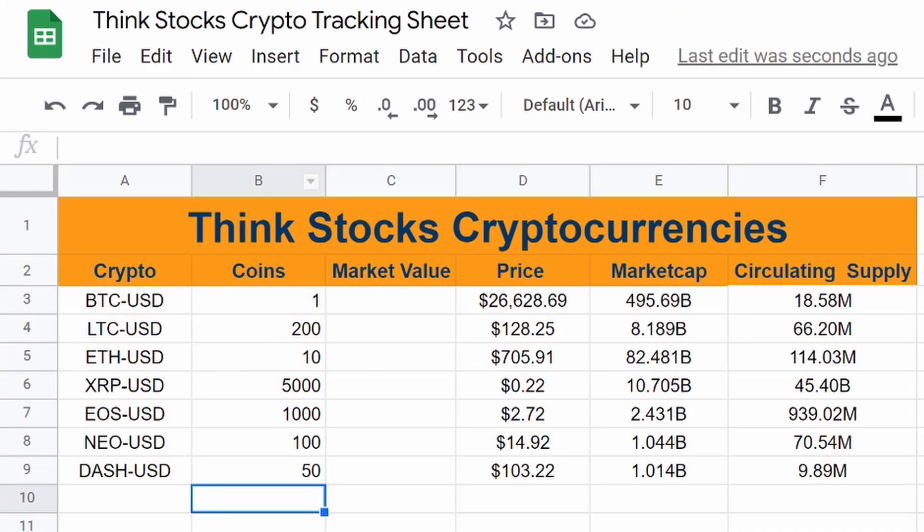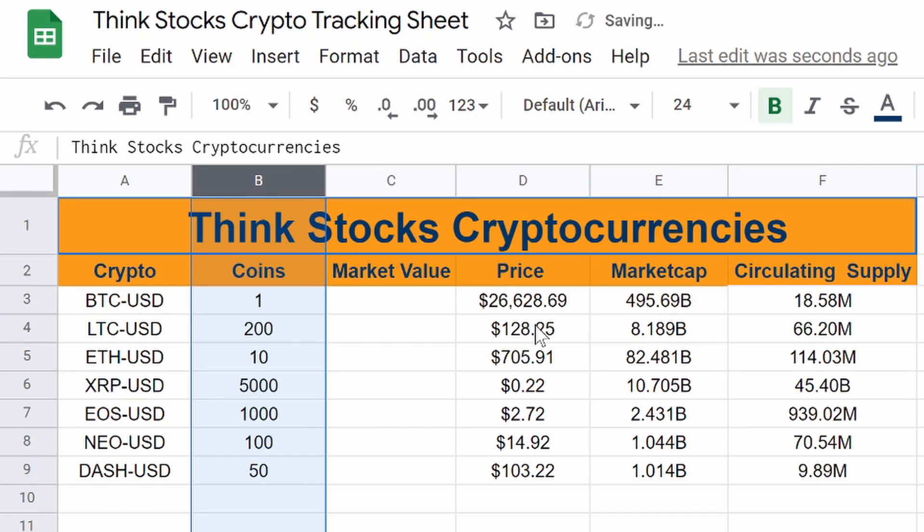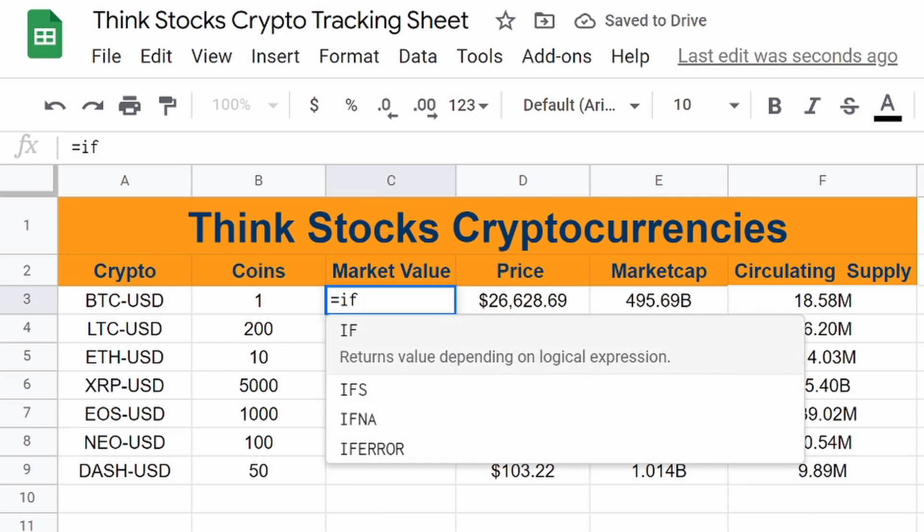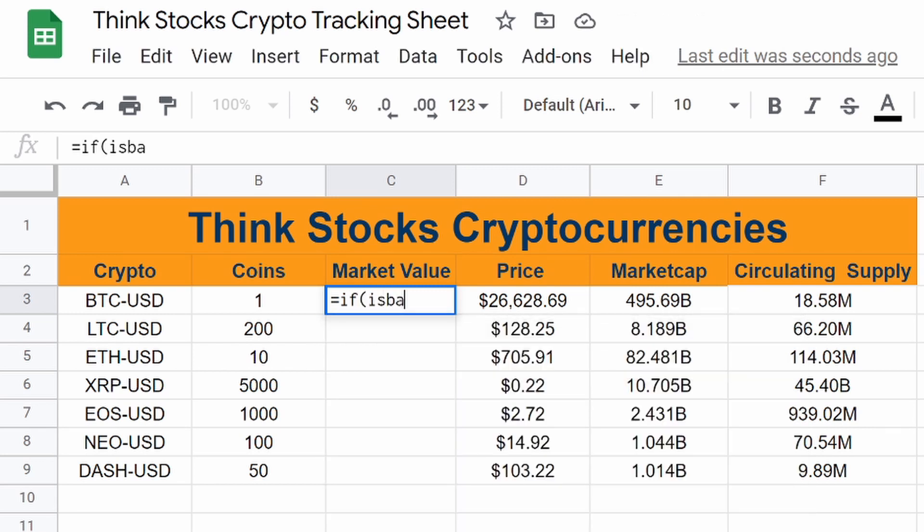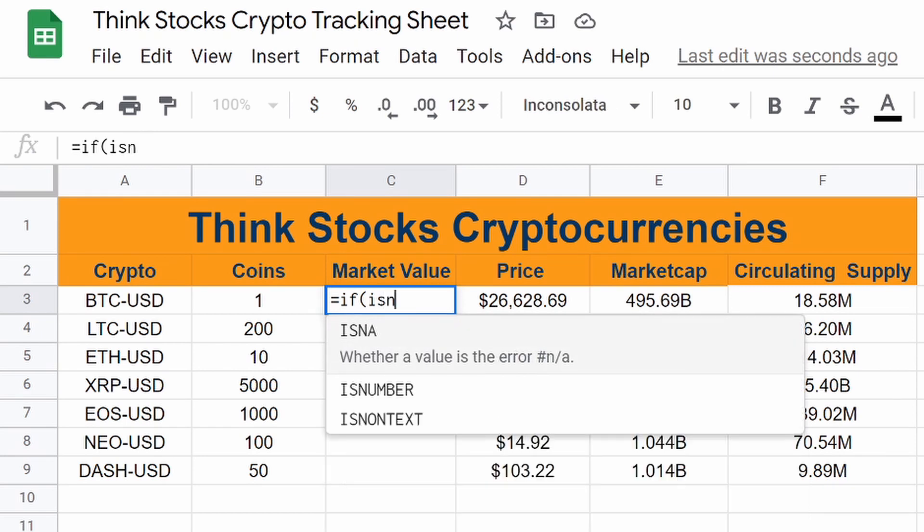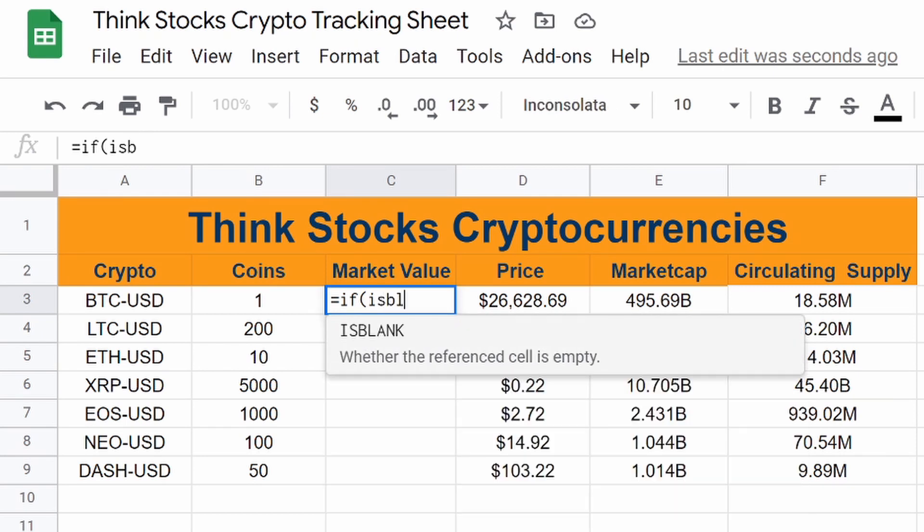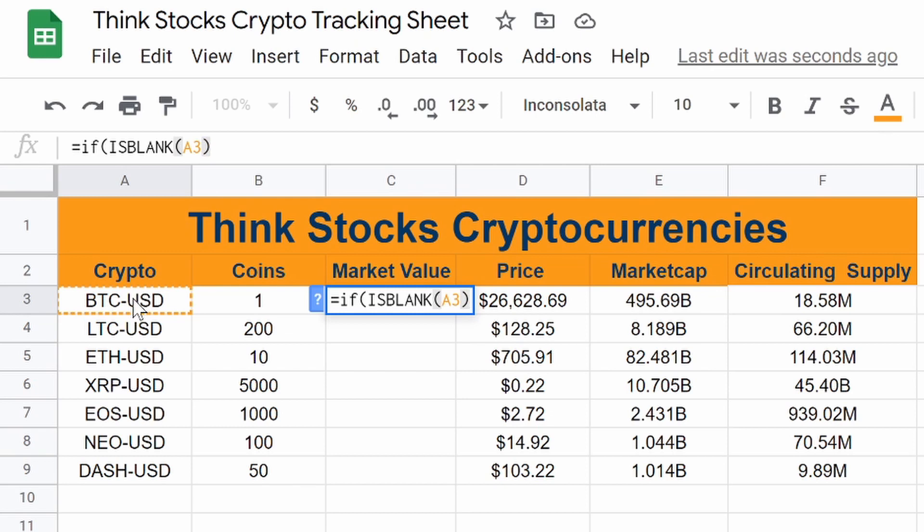So now how do we get the market value? Well, this is the easy part. You guys should already know how to do this. We're going to do equals, if is blank, if is blank, A3, close, comma,